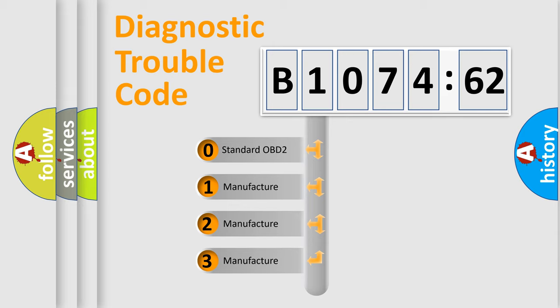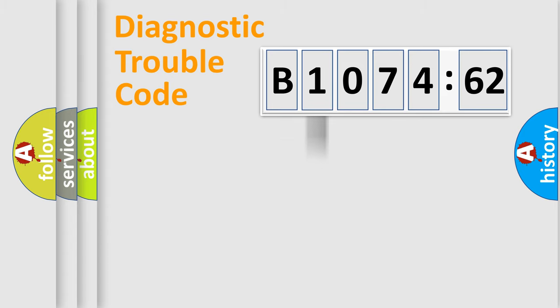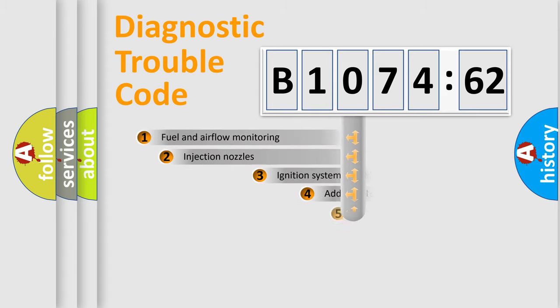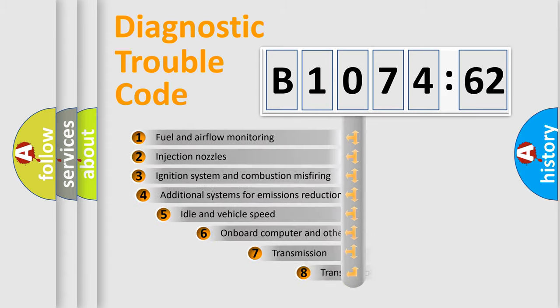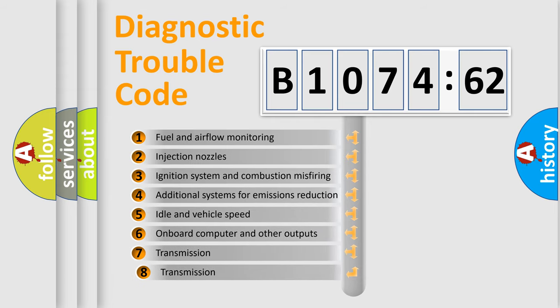If the second character is expressed as zero, it is a standardized error. In the case of numbers 1, 2, 3, it is a manufacturer-specific expression of the car-specific error.